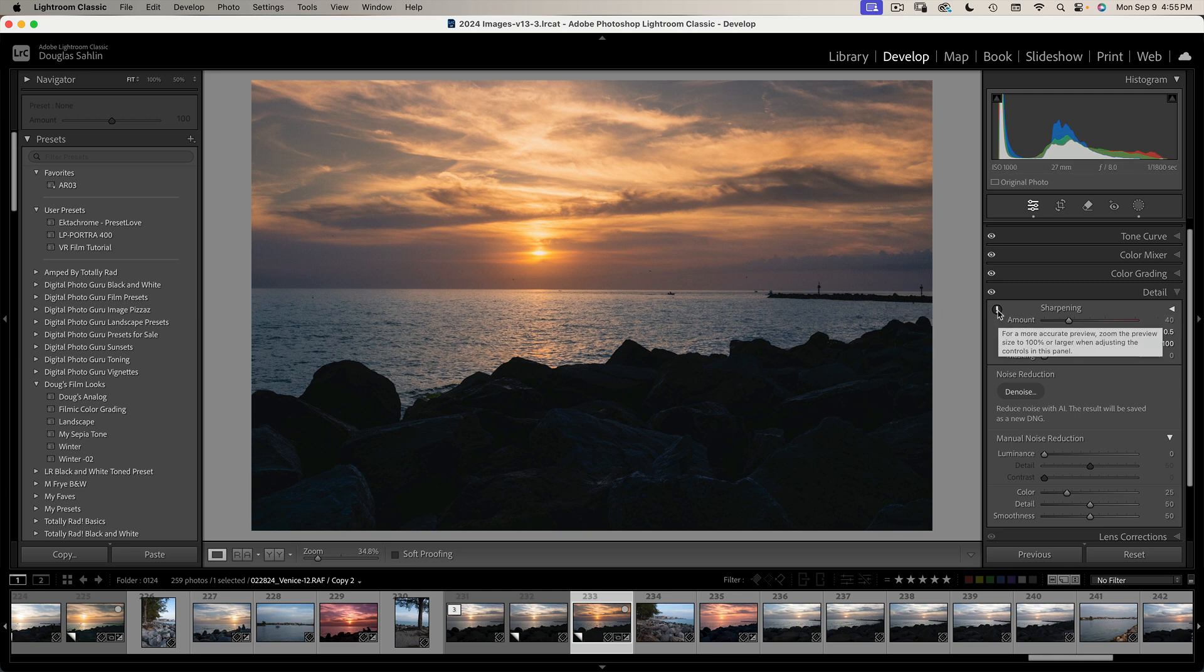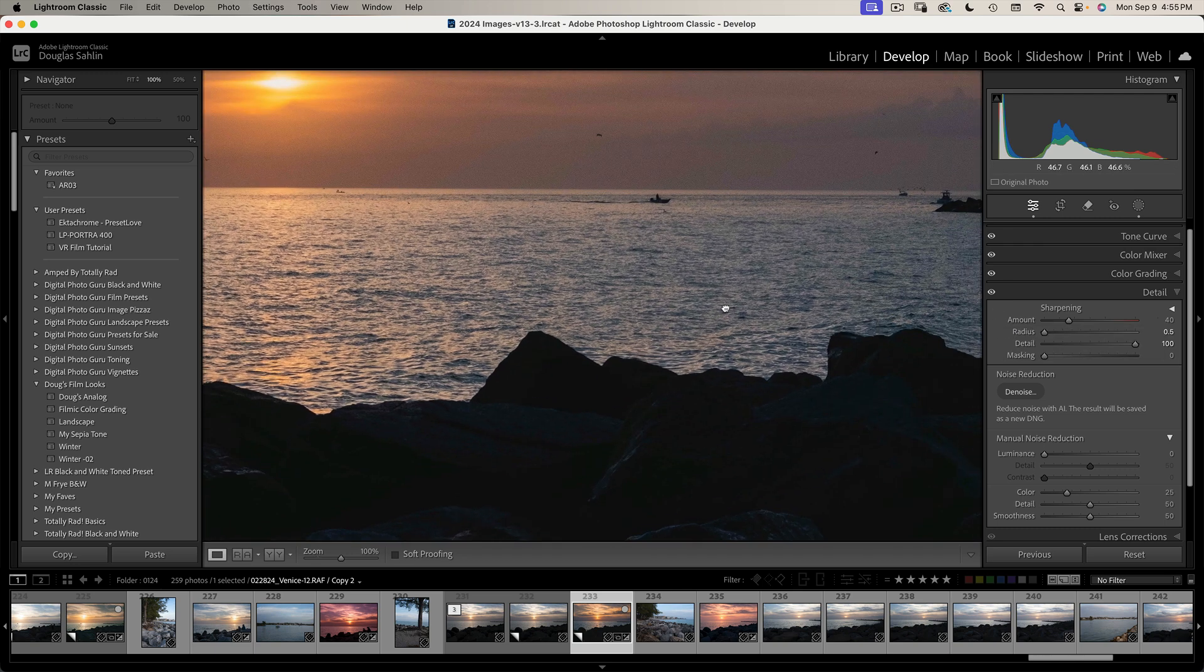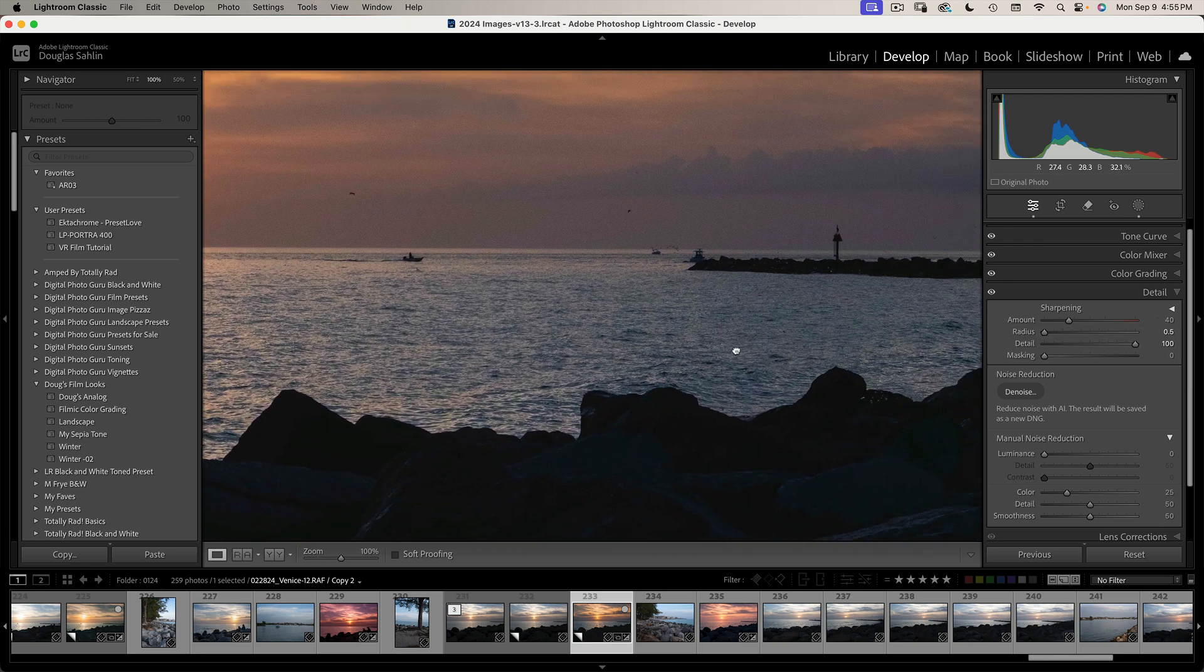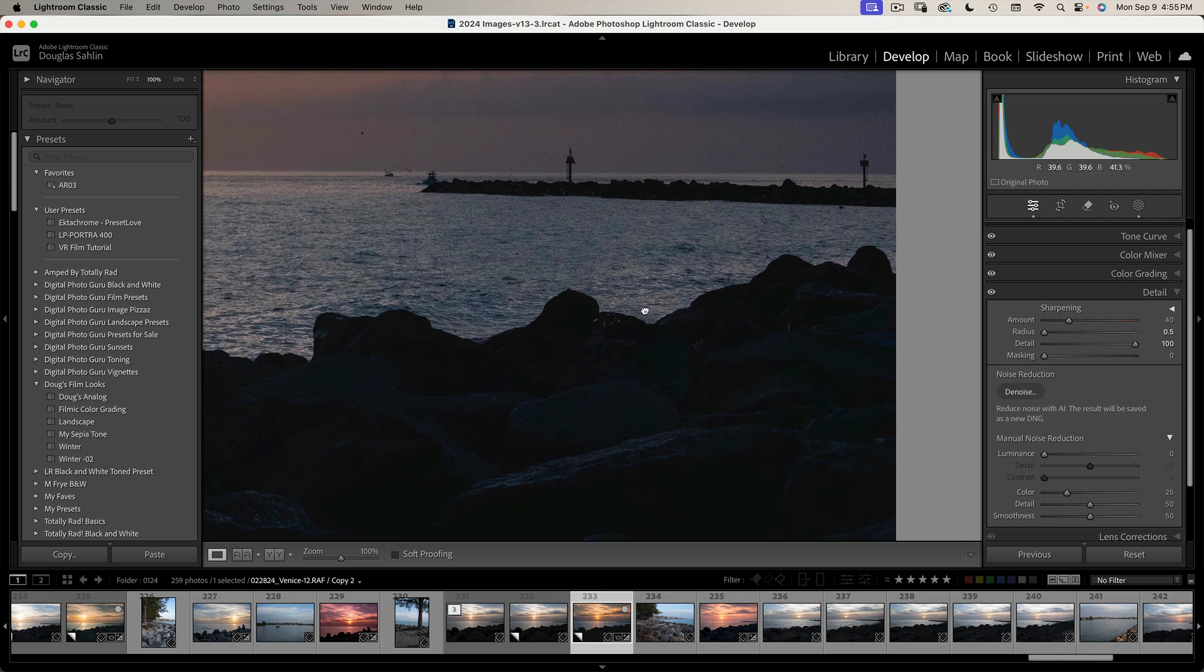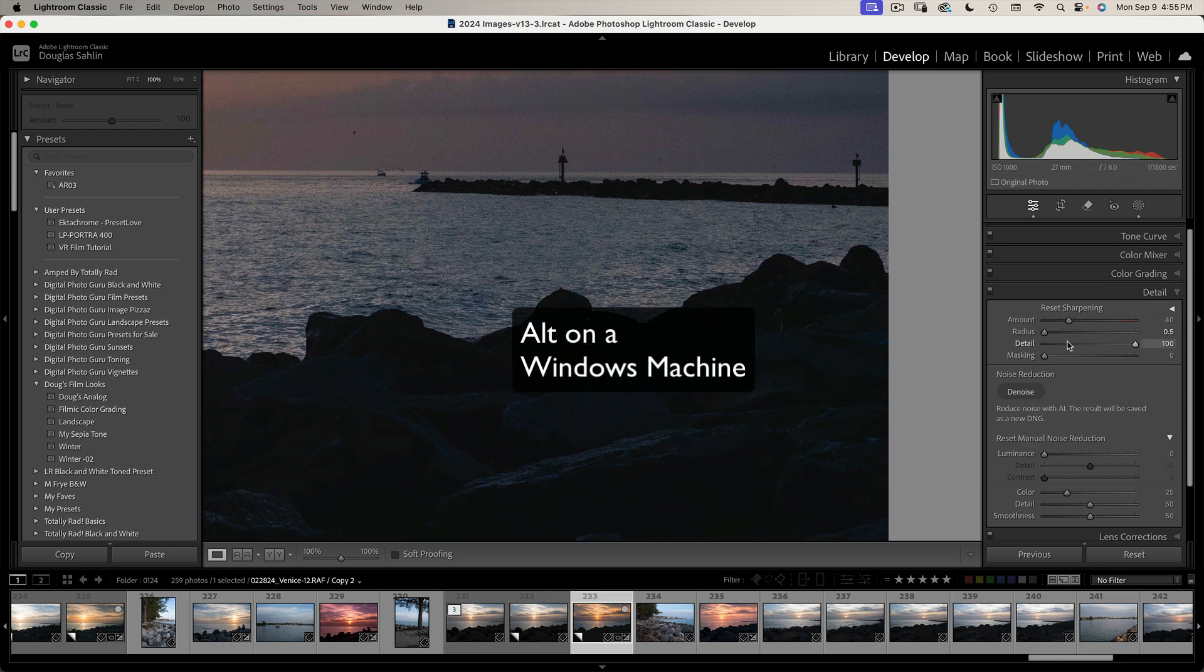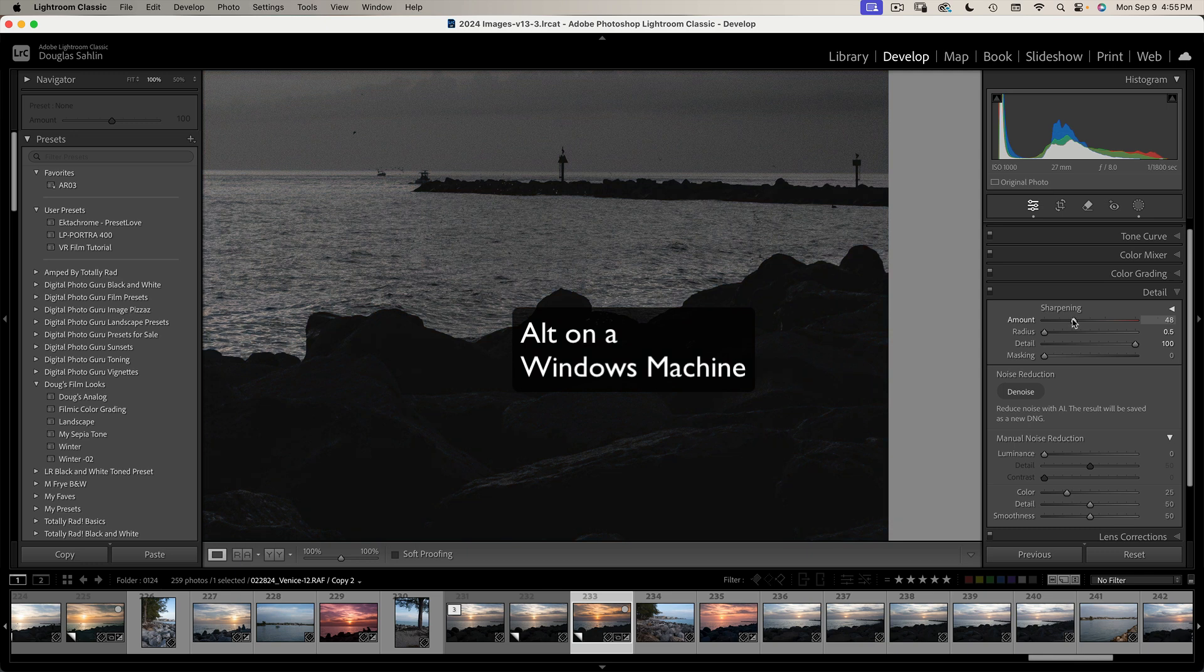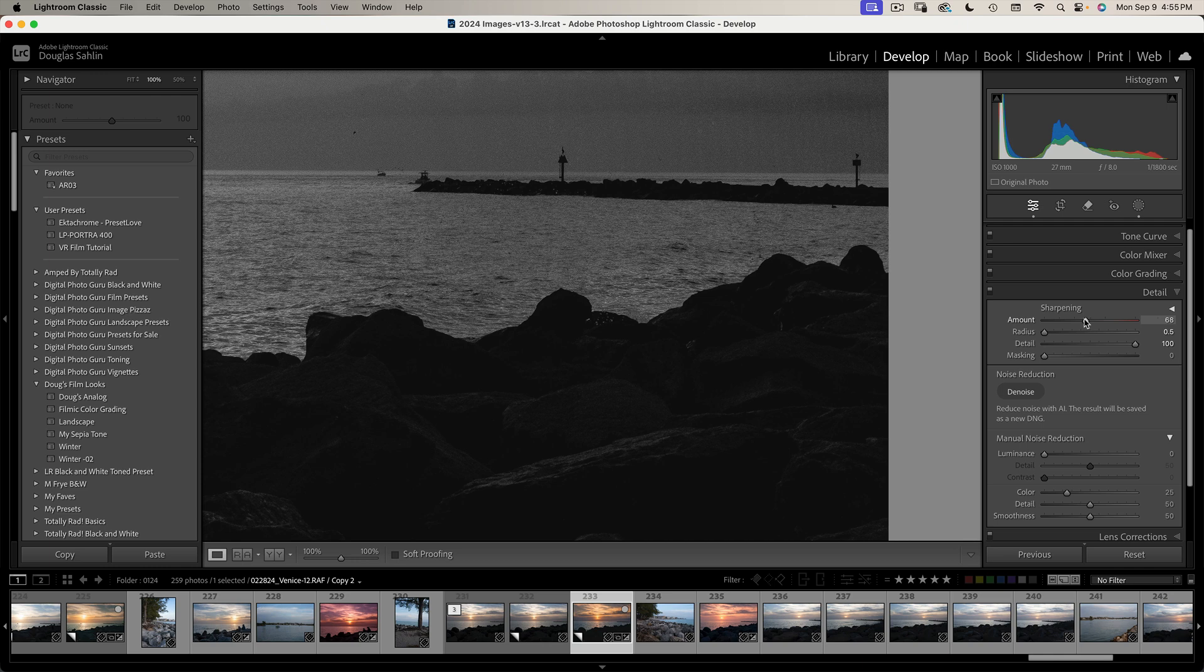You best do this by zooming to 100%. You can do that by clicking this little exclamation point and then dragging to a part of the image that has some detail. If you hold down the Option key while dragging the slider, it turns to black and white. You can just drag this until you see what you like.